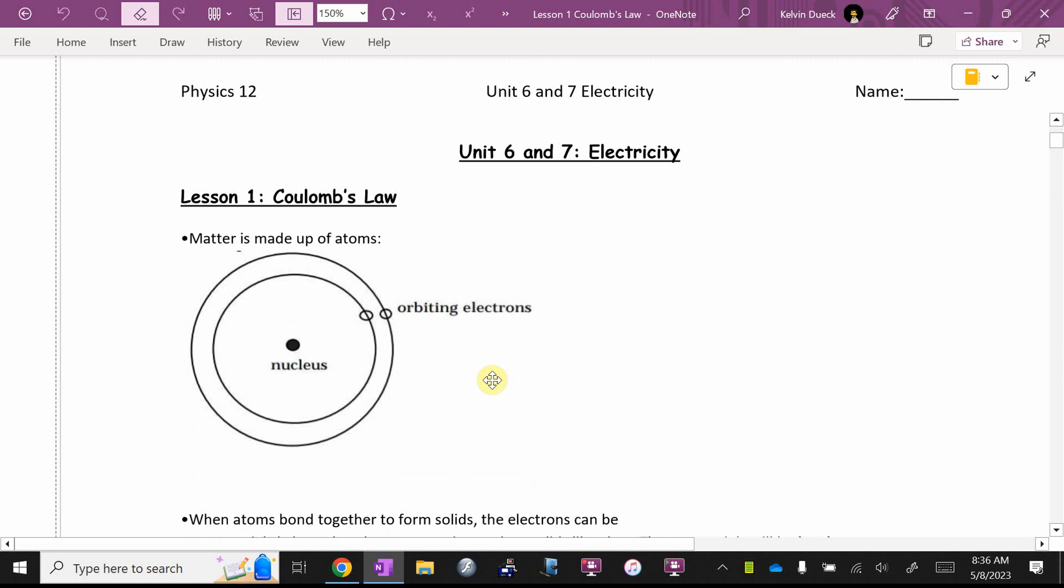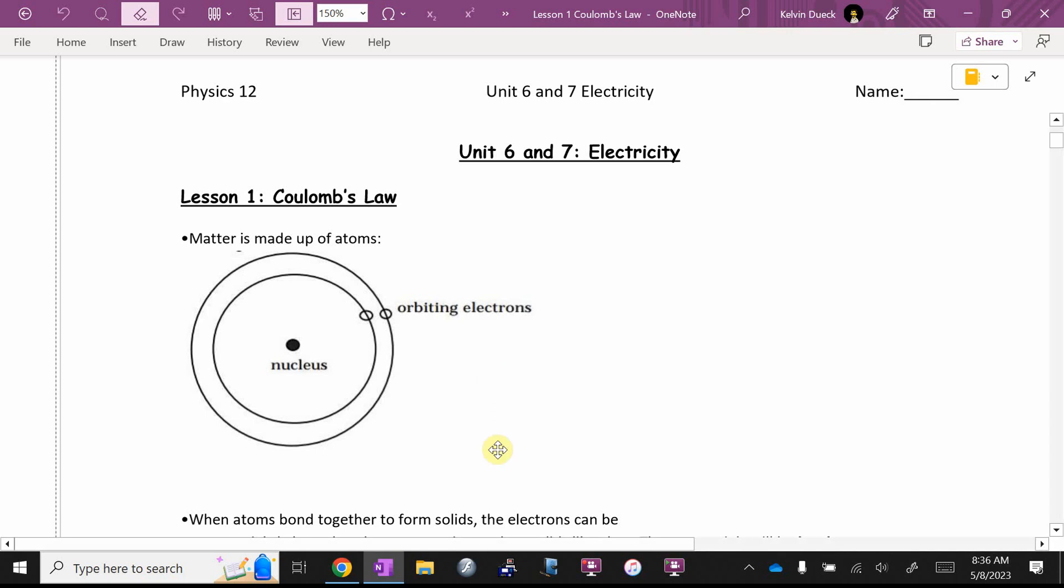Matter is made up of atoms. This is the Bohr model of an atom, which isn't accurate, but it's okay. So we like to think that an atom has a nucleus in the middle with protons and neutrons and electrons. Even the word orbiting has fallen out of favor now because orbiting suggests that they're circular orbits and that they're moving in a circle. They're not. They're doing much more weird than that.